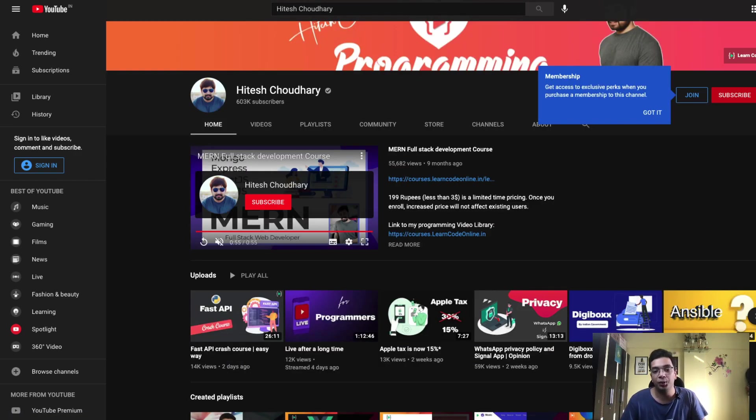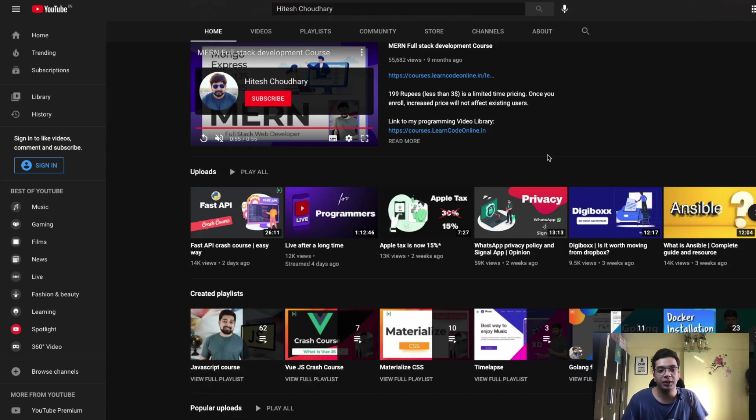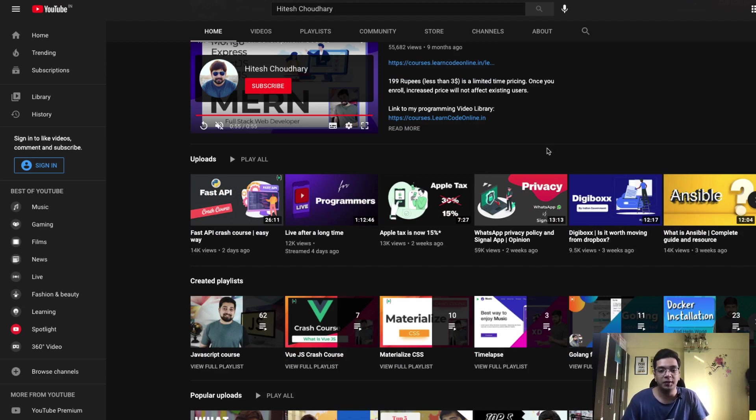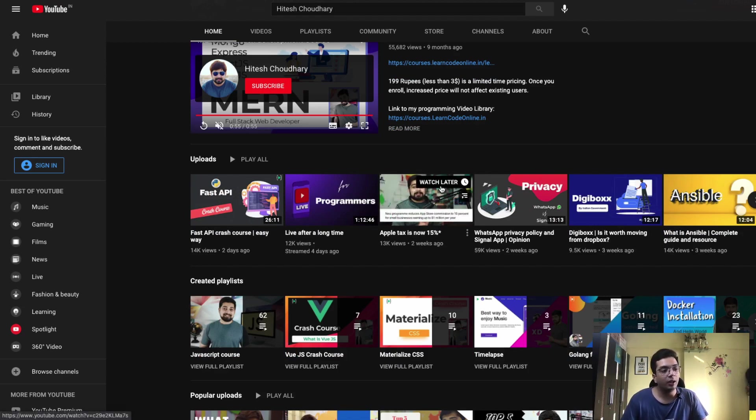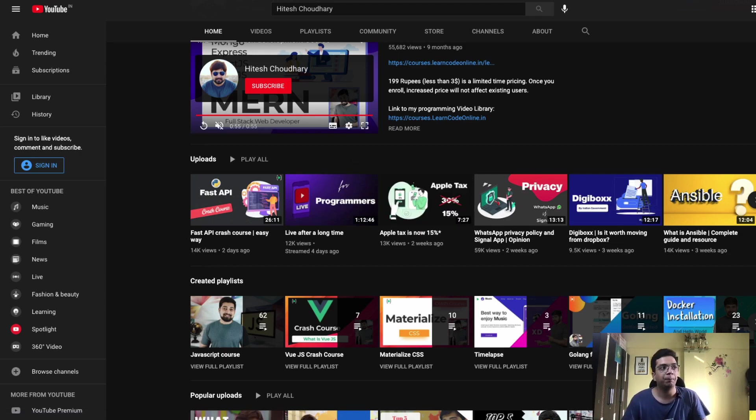The next one is Hitesh Chaudhary's YouTube channel. These are very short, concise videos that you can refer to to learn new skills. They don't cover a lot of in-depth knowledge, but it's a good place to get started.